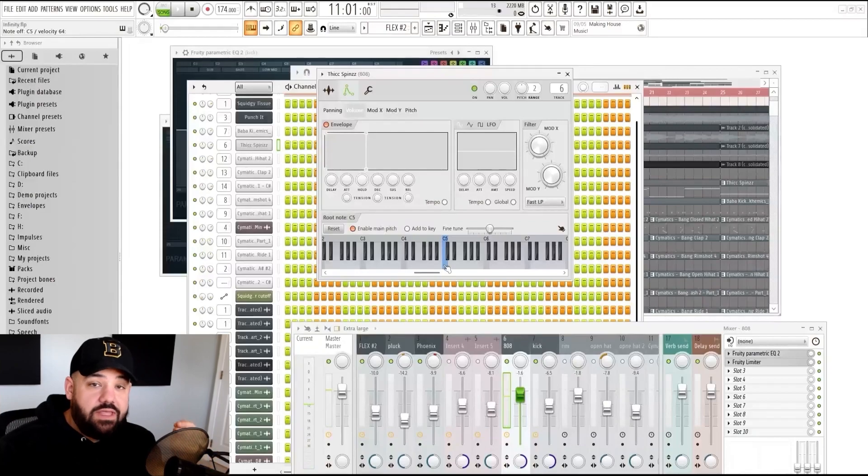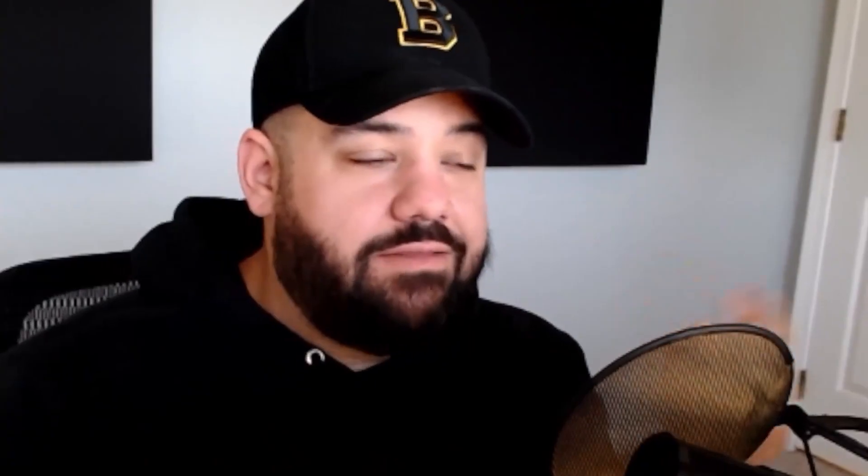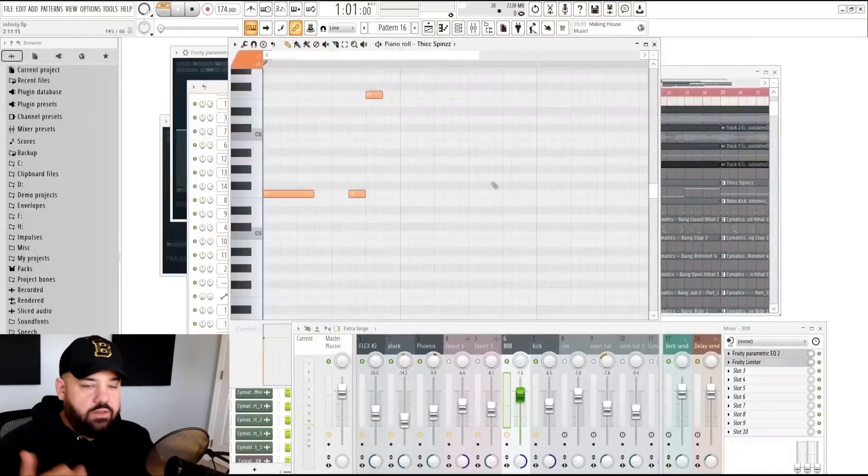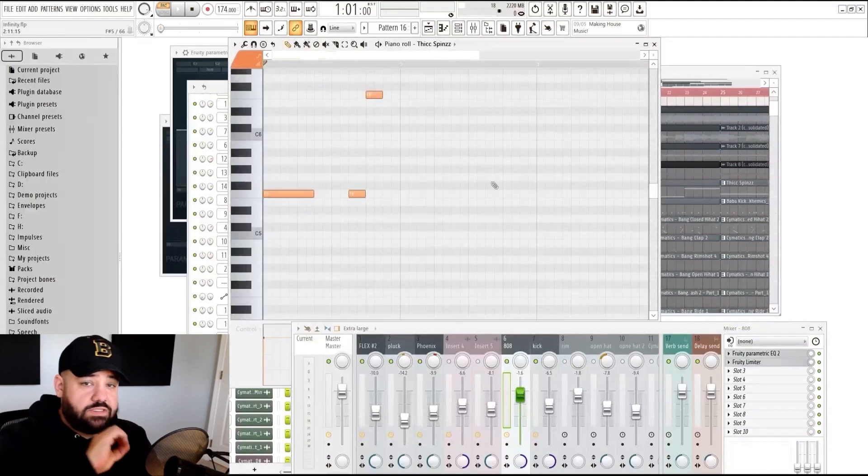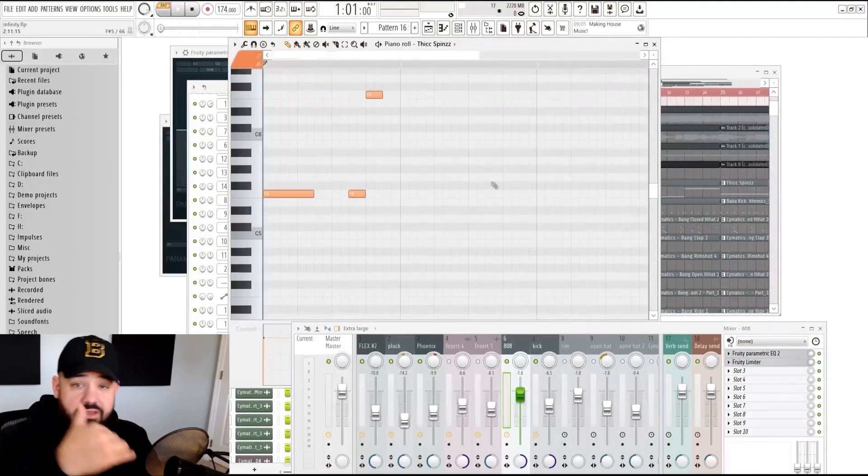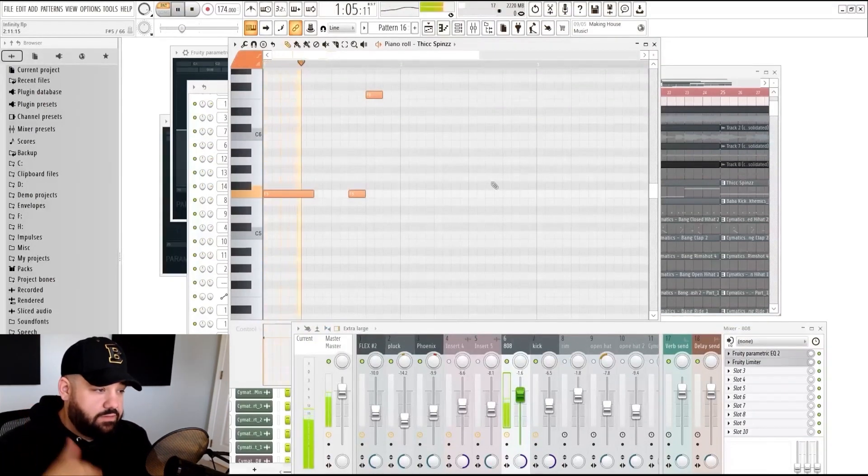Every time you let go of the key, it's going to stop. That's going to ensure that you don't have any tails crossing over into other patterns. Sometimes it's cool to have that. I prefer sometimes to put it into this box right here. That way, whenever the piano roll note stops, the 808 actually stops. Here's a quick example. You can see whenever the orange notes stop, the 808 sample stops.